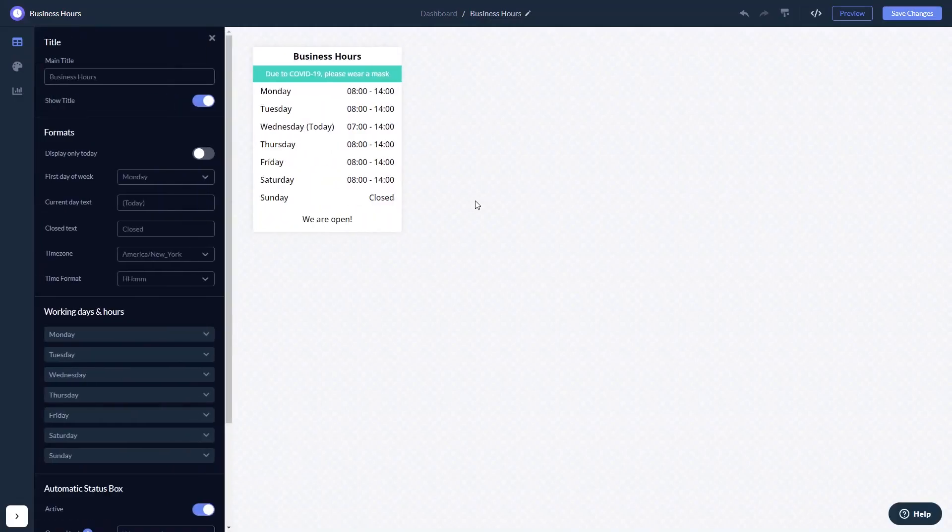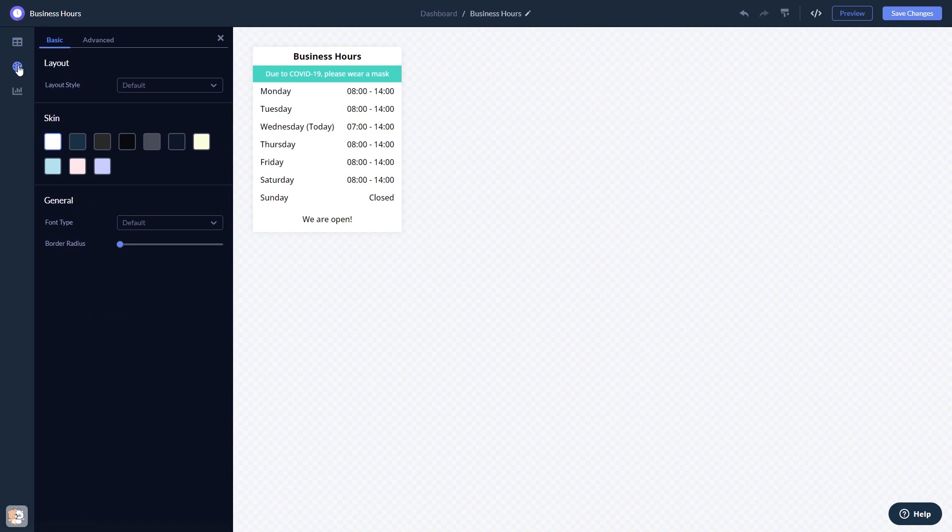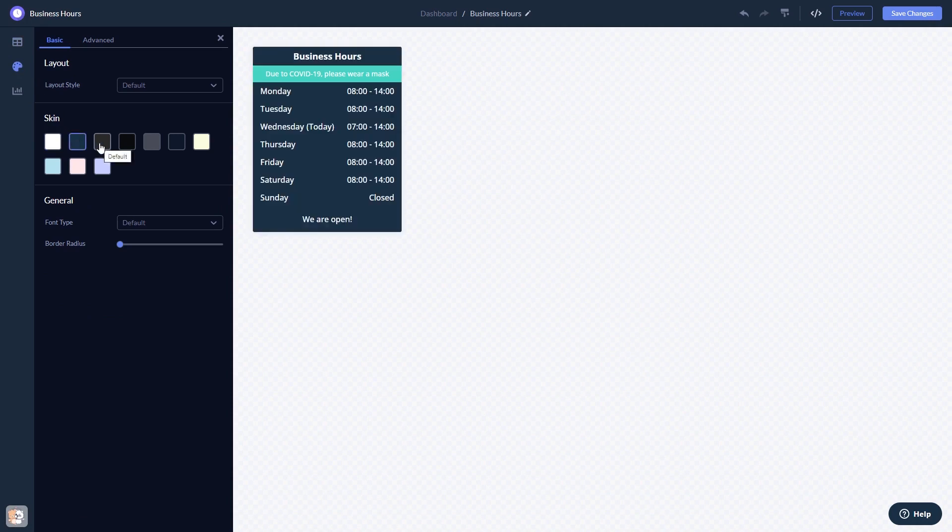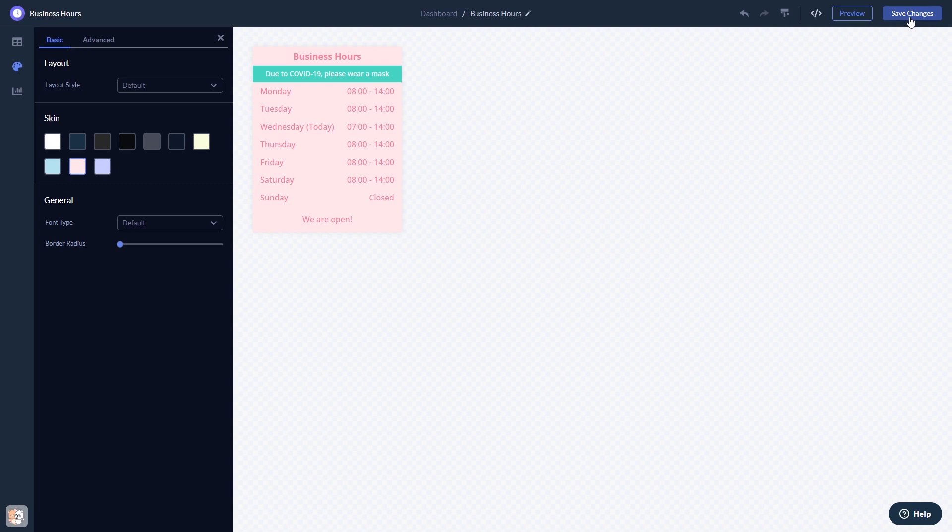Here in the editor, you can edit the content, customize the look and feel. When you're done, click the Save Changes button to save your work.